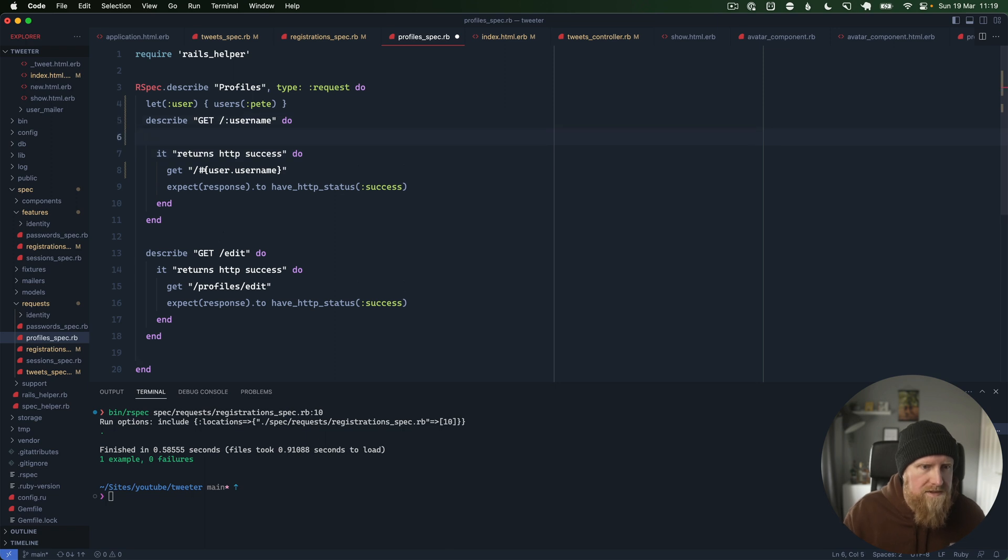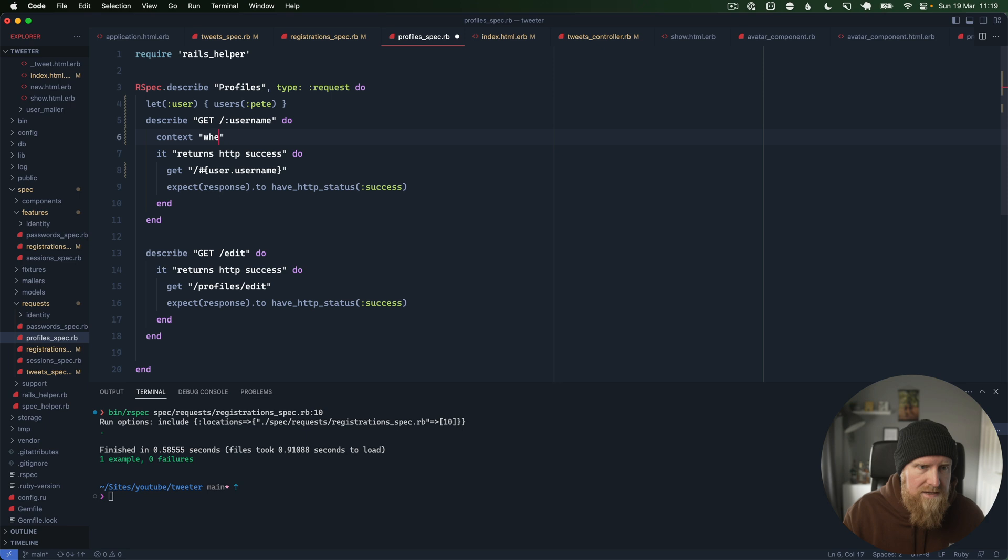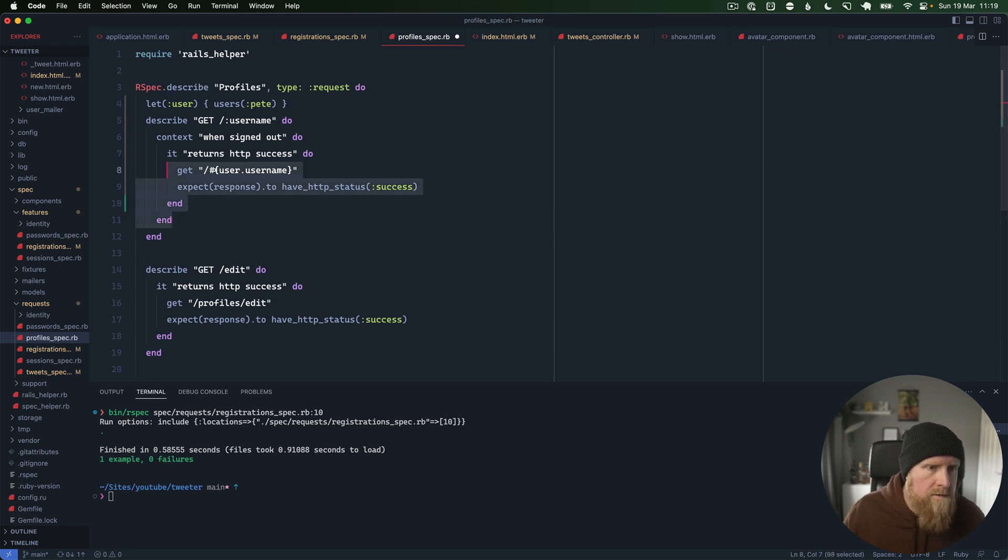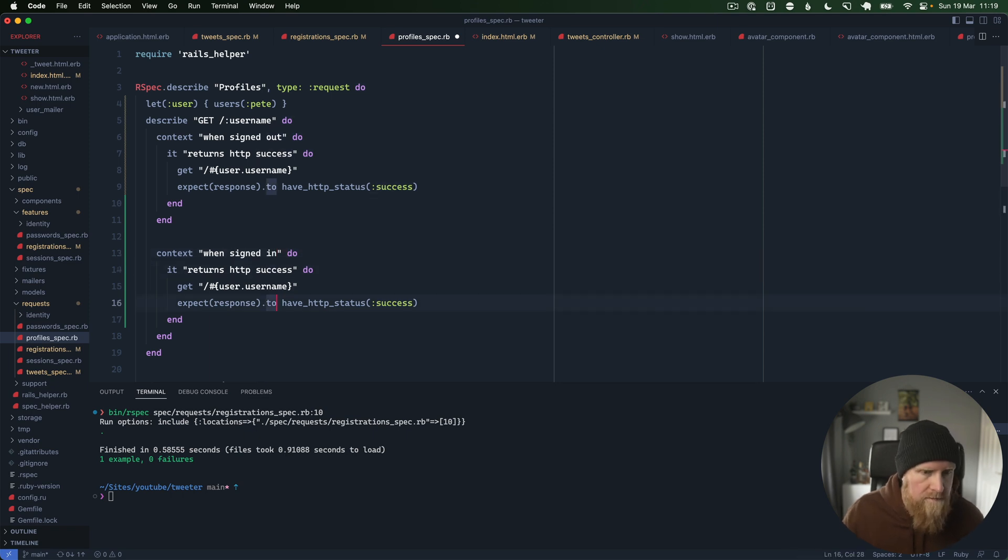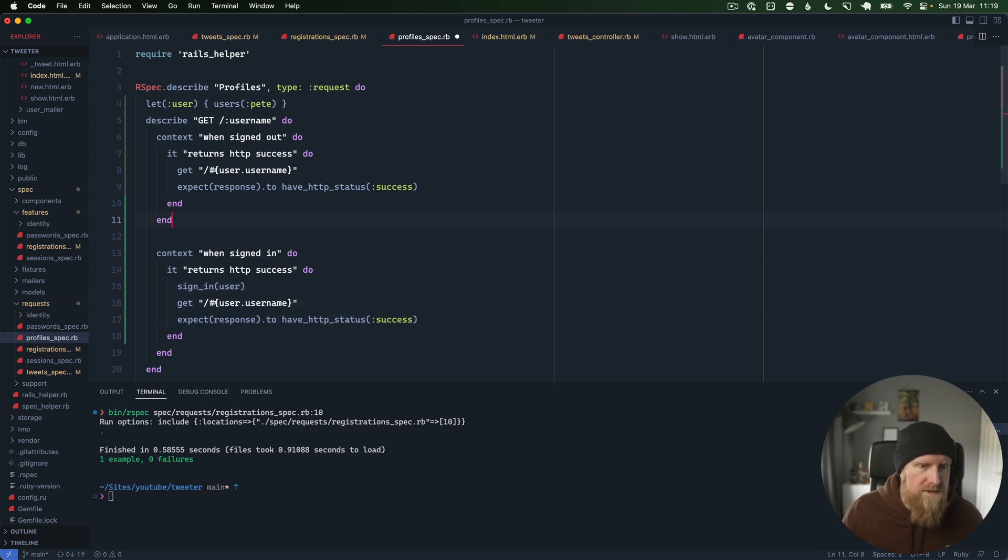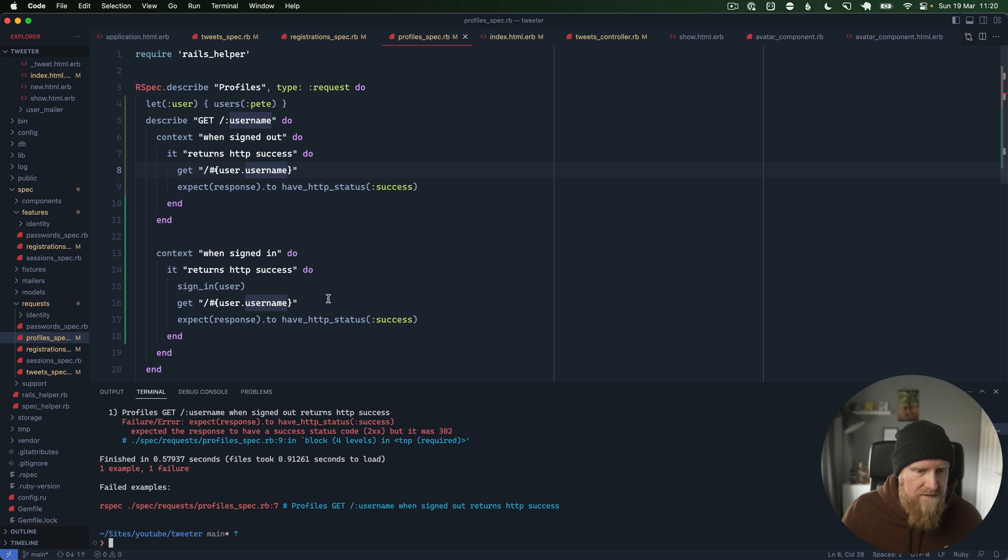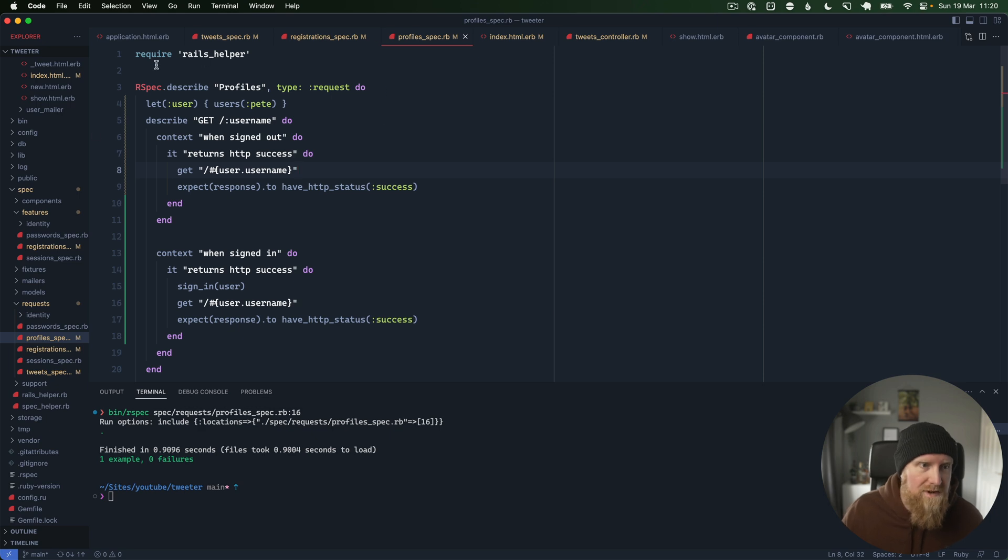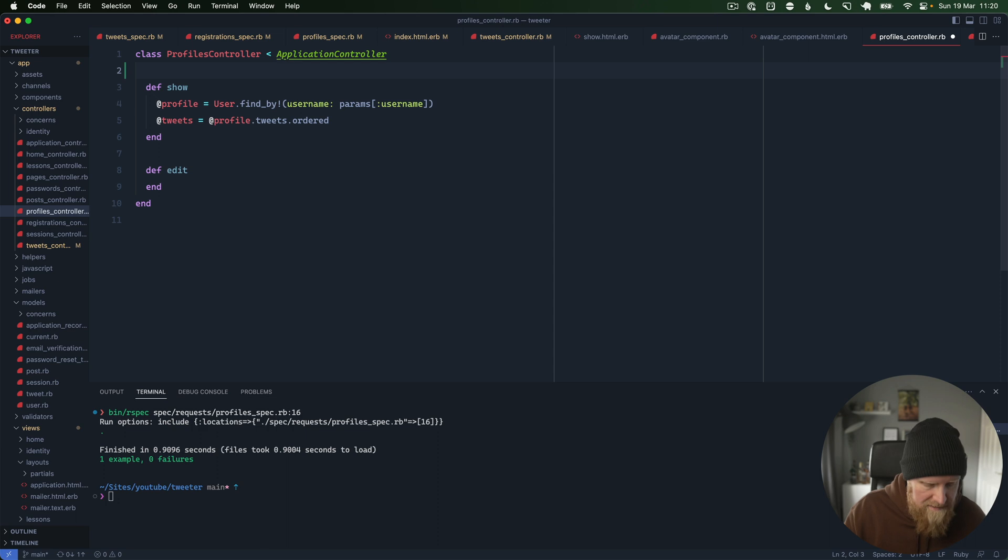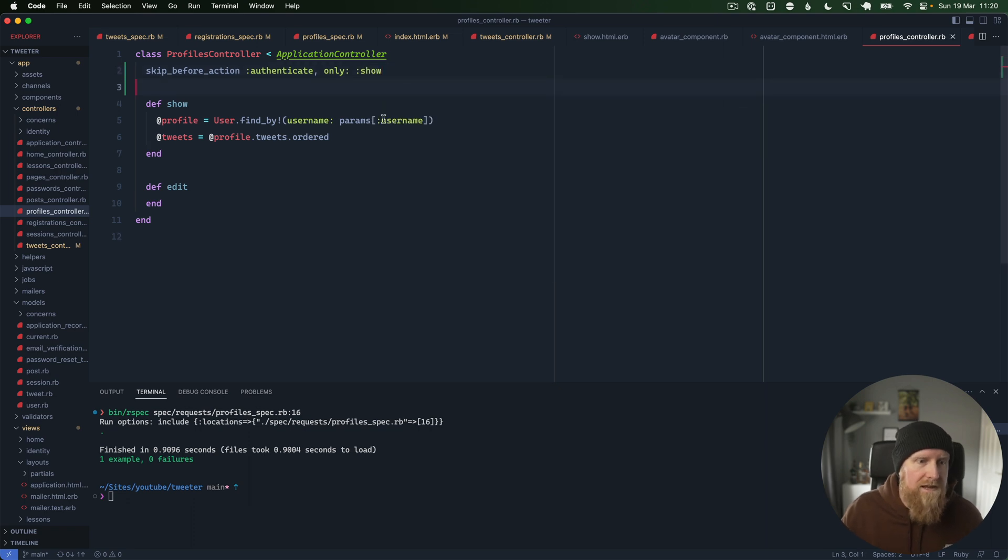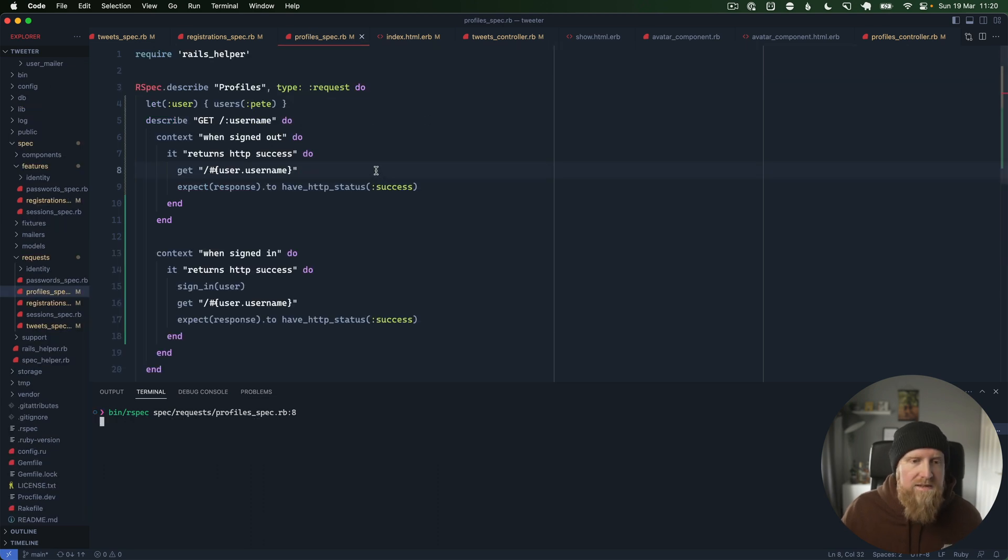We just want to check that that works in both scenarios. We can run this first one before signed out, which fails. Run the signed in one which passes, so we need to go to our profiles controller and we need to do the same skip before action authenticate only show. Edit profile we're going to make sure that you're logged in for that. If we go back and run this test, we're now passing and this one should still pass as well.